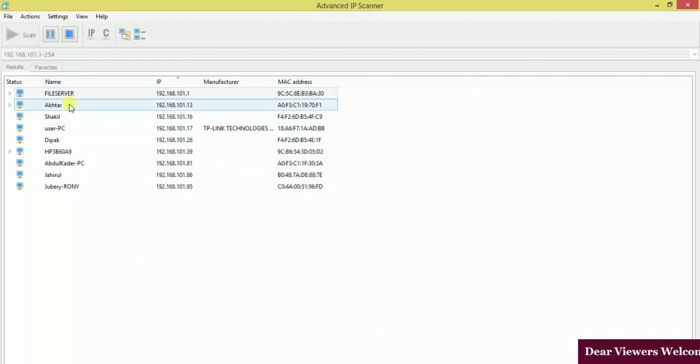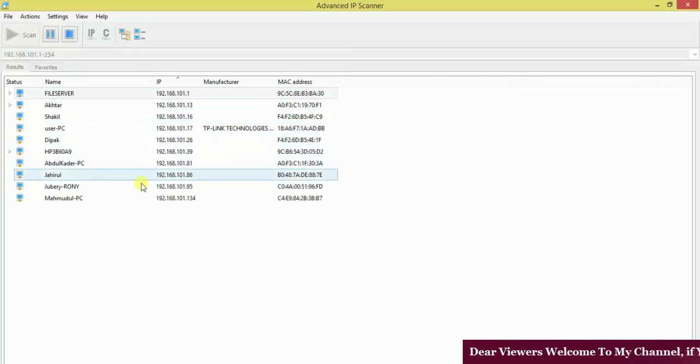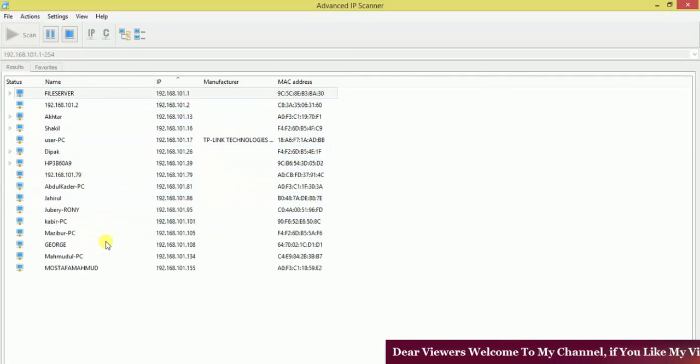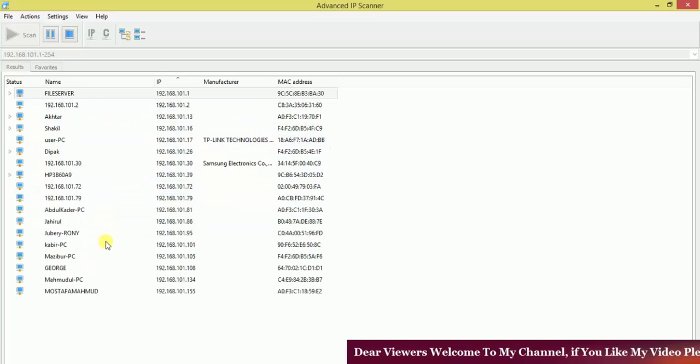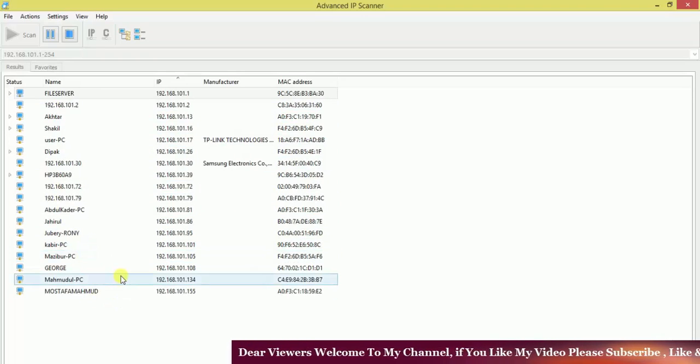And file server, ACTA PC, FACUL PC, and the whole network clients will be shown in this scanner system.